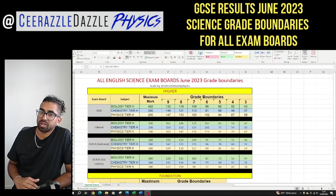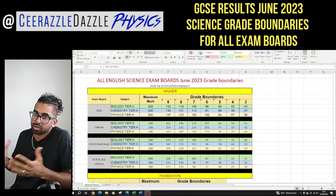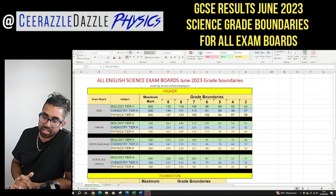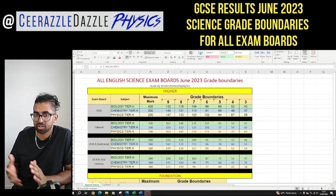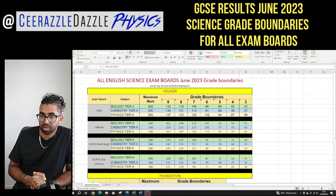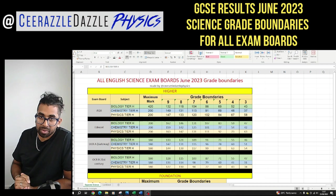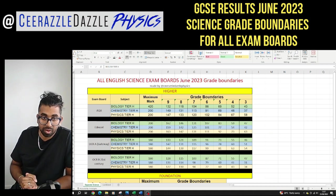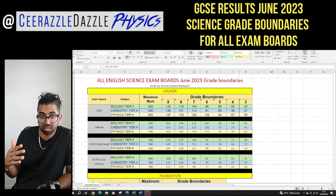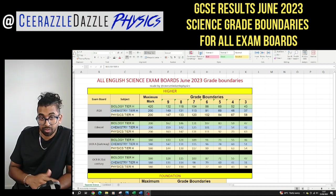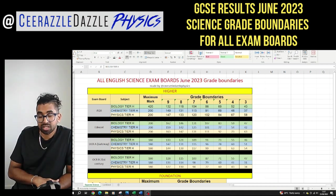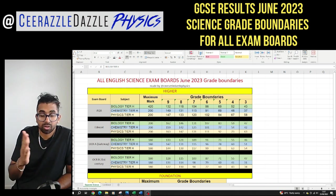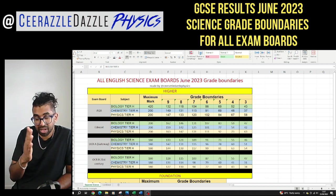Hey everyone, welcome to another session of Surrassle Dazzle Physics. In today's session I'm going to be going through the grade boundaries for every single exam board based in England for the current GCSE of June 2023, so you can actually see how close you are to the boundary.